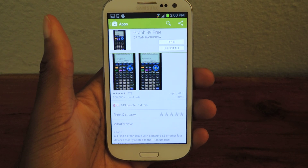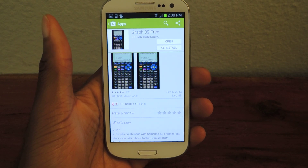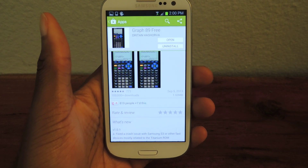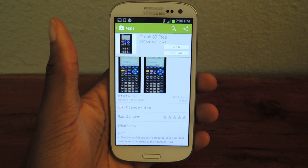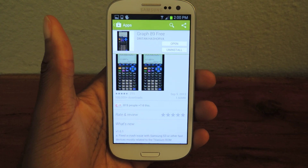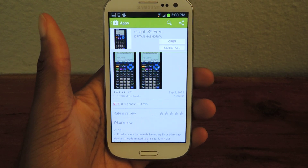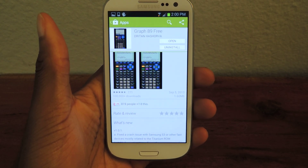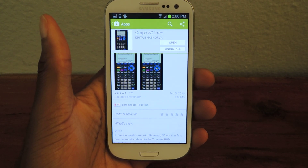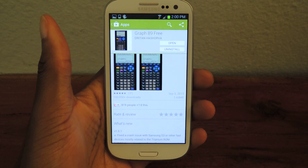Basically what this is, is it's an emulator. So if you've ever downloaded any game emulators that I've talked about, it's kind of the same thing, except instead of a game, you're going to be downloading a calculator ROM.